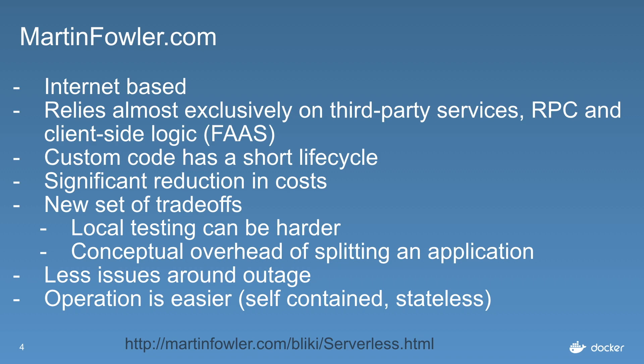Functions that can be called probably in a stateless way. But there's less issues around outages and operation is a lot easier because you're not maintaining your operational environment. It's normally provided by third party, it's self-contained, and most of the time your lambdas will be stateless.